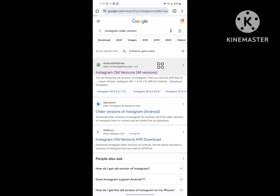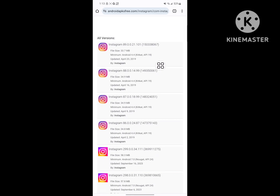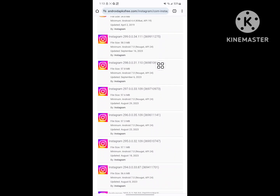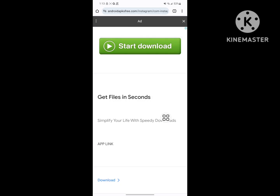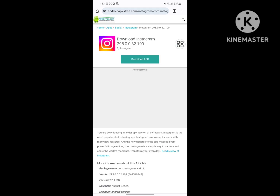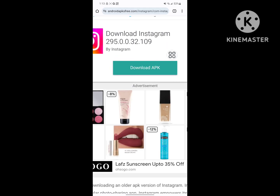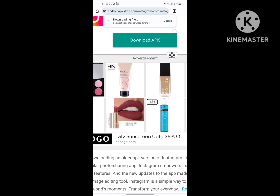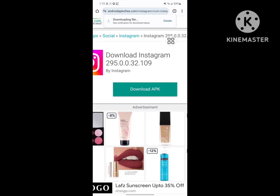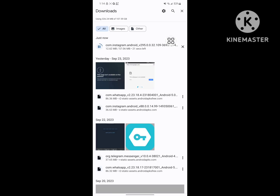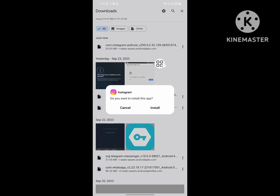Tap on the first link, scroll down, and download Instagram version 295.00.32 — download the APK. Wait for the download to complete, then tap on the Instagram install file and install it. Wait for the install process to complete.